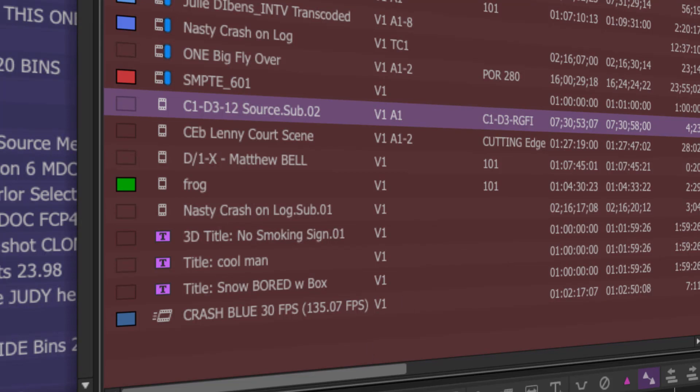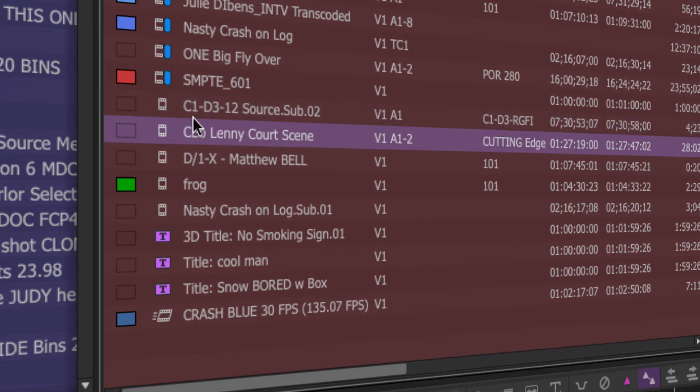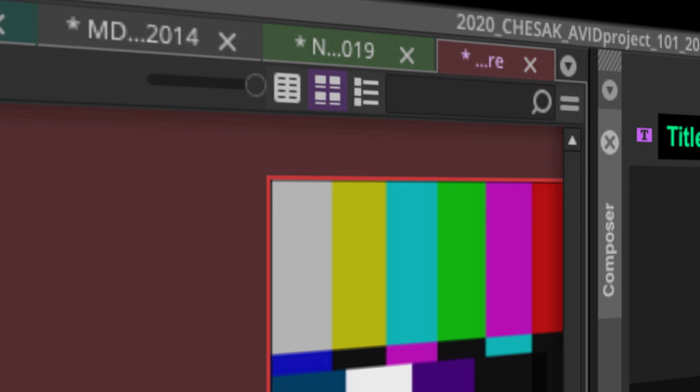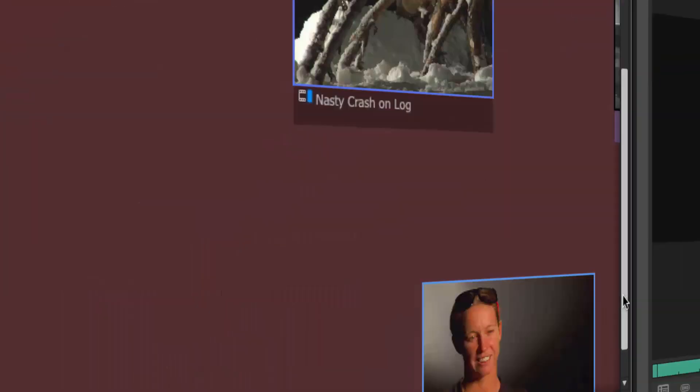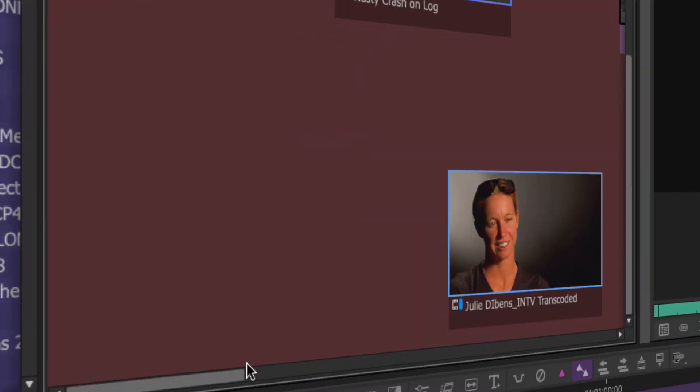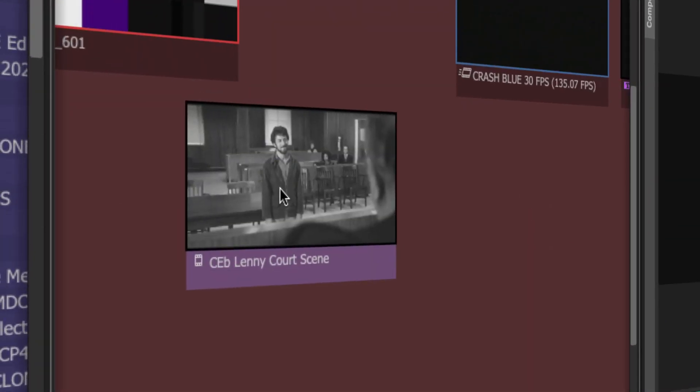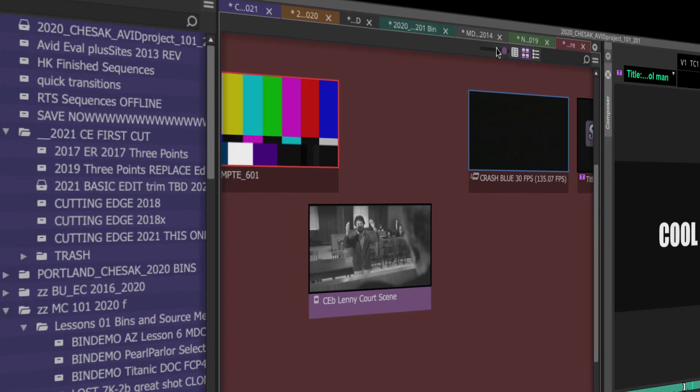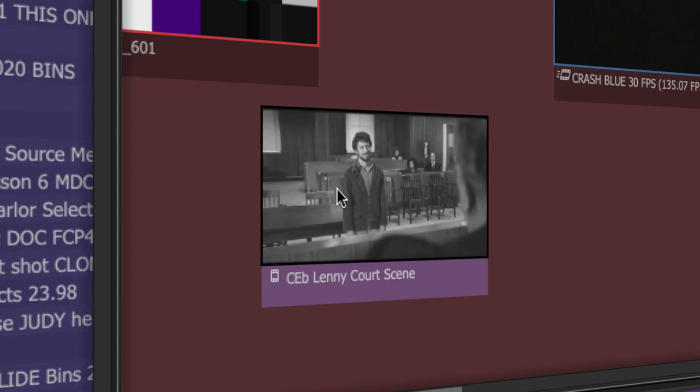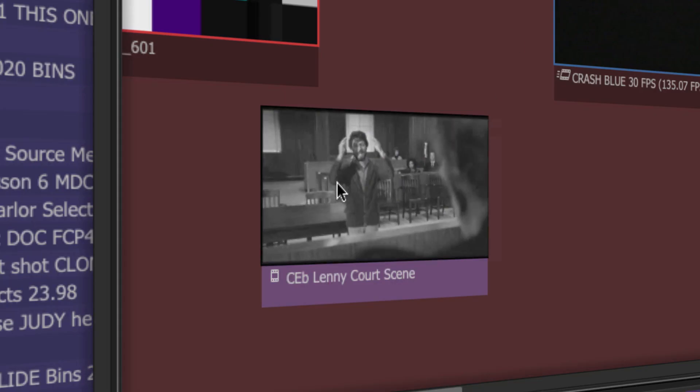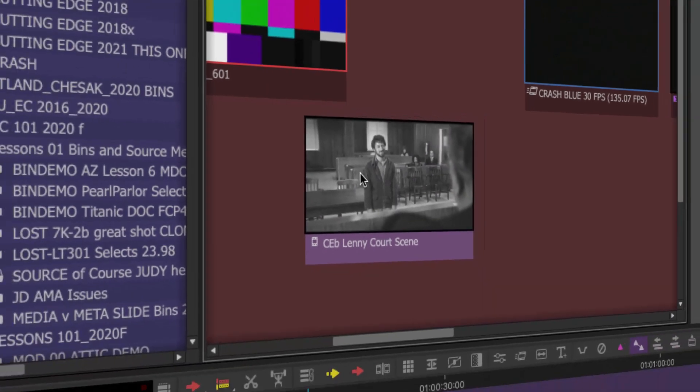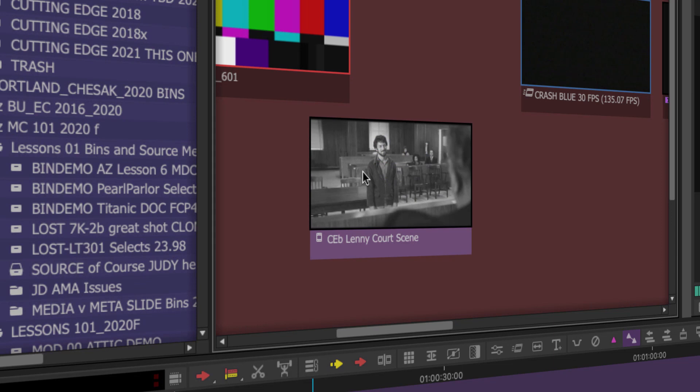Now I can go to frame view and look at stuff like this Lenny Bruce scene with Dustin Hoffman. I can go into frame view and find him over here and slide over. I've done command L to make the frames bigger or use my slider to make them bigger or smaller. I can do certain things like play here, mark on the fly. But you can't do everything in a bin in frame view that you'd like to do.